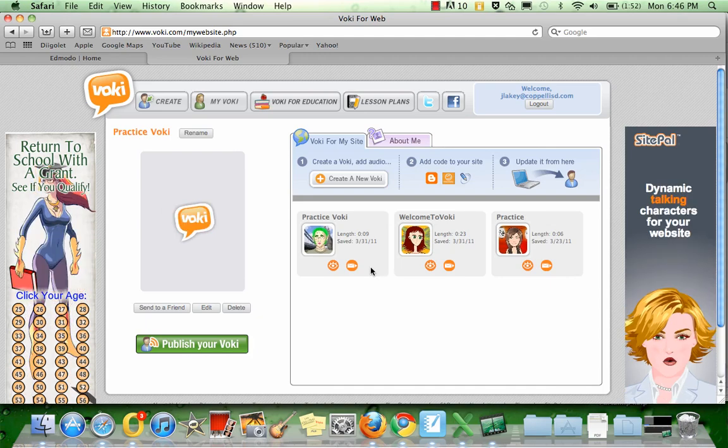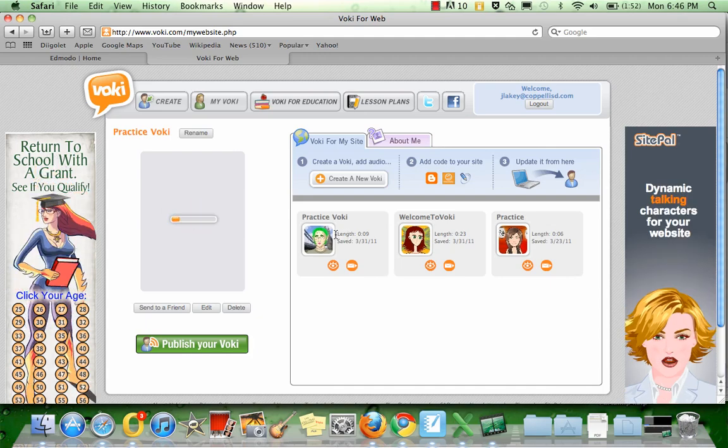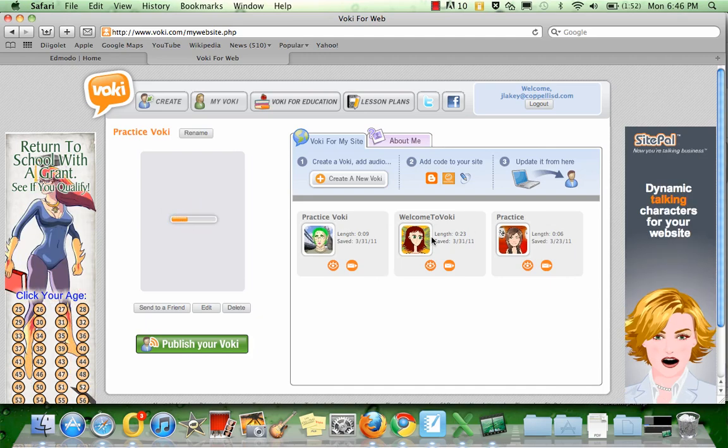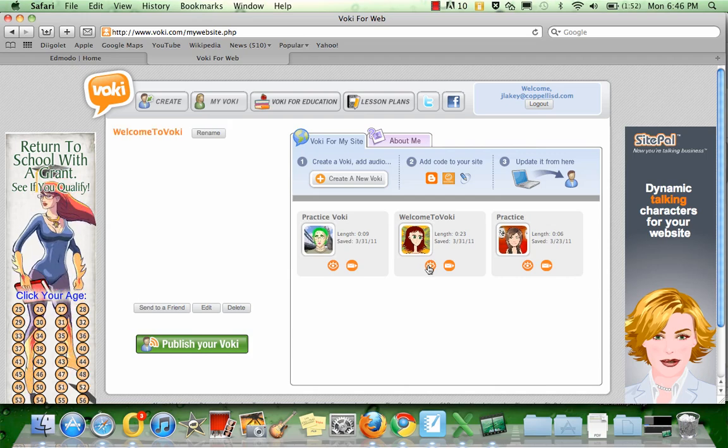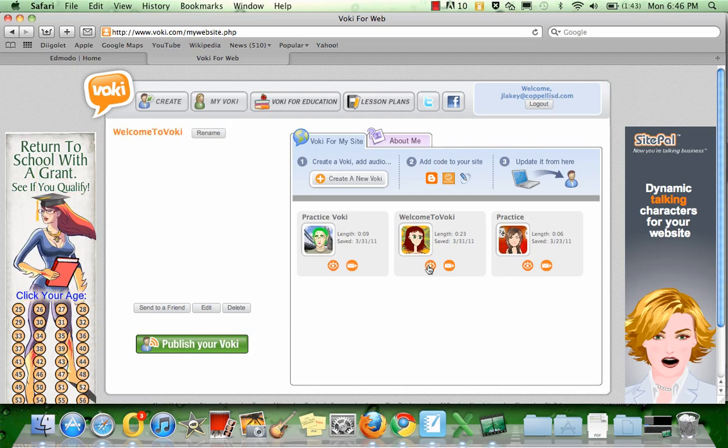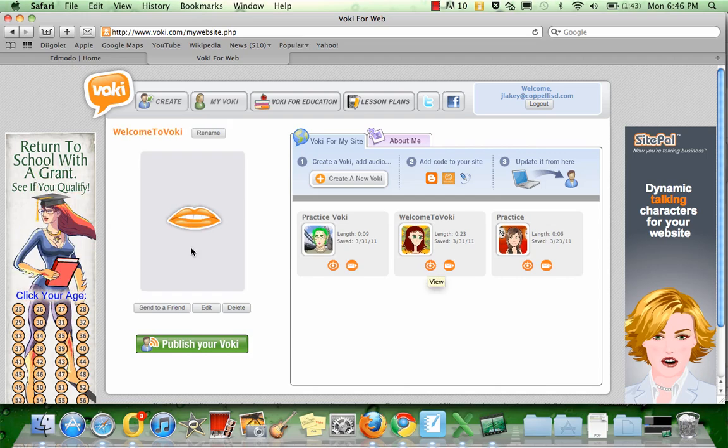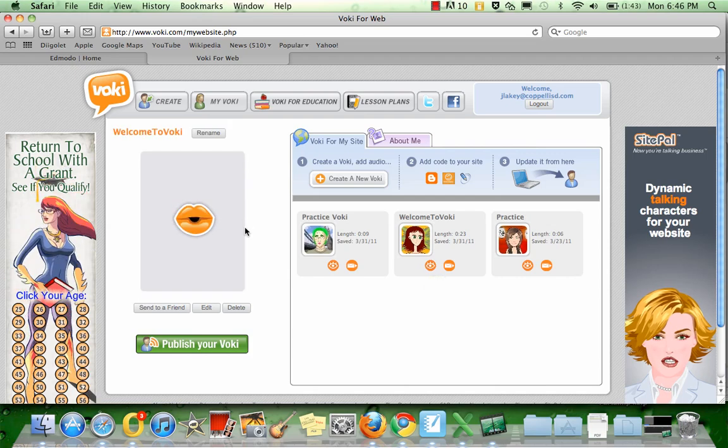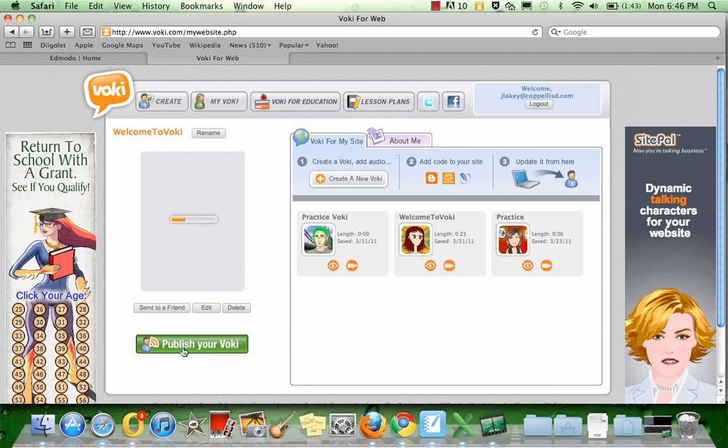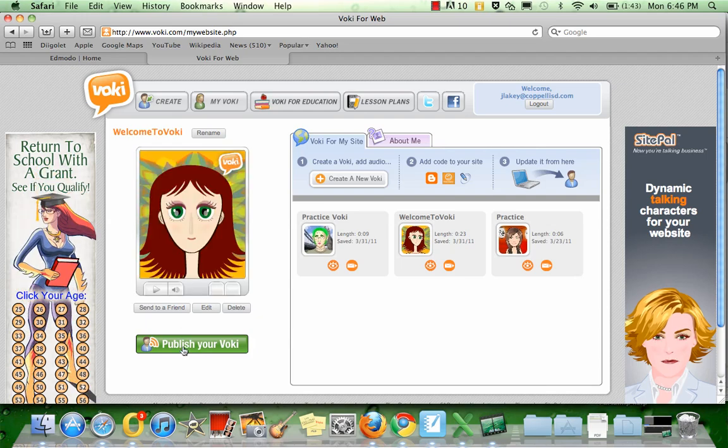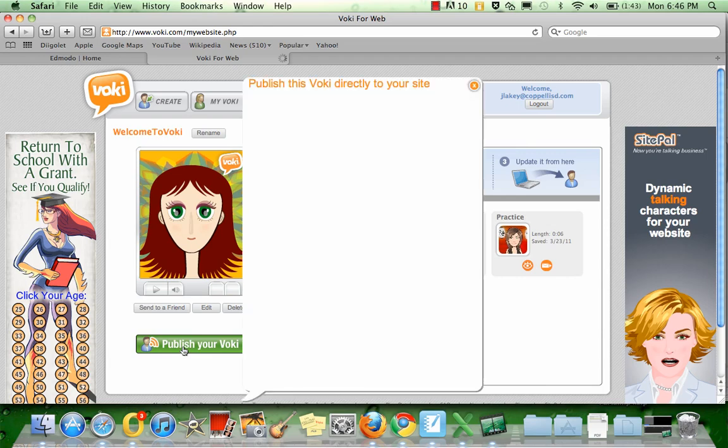In order to preview the one that I want to embed, over here from the menu on the right, I click on the eyeball. It's going to load my preview screen. Once that appears, you can click Publish your Voki, which is the green button directly below.